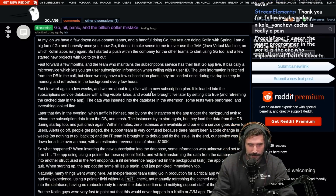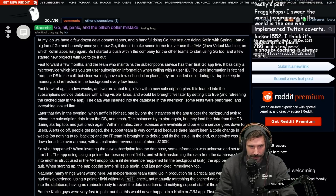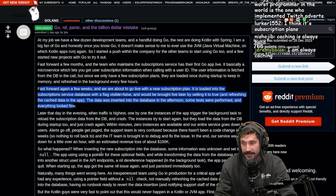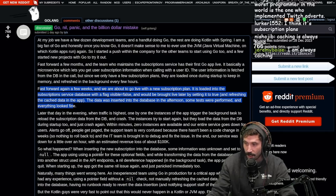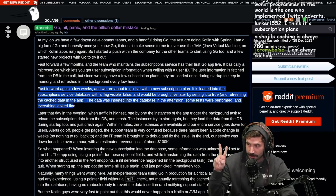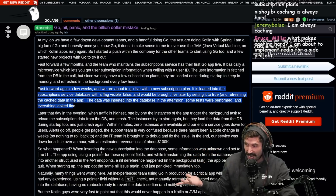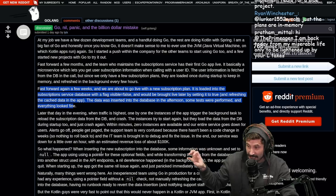Fast forward a few weeks again and they are about to go live with a new subscription plan. It's loaded into the subscription service database with flag visible equals false and would be brought live later by setting it to true and refreshing the cache data in the app. The data was inserted into the database in the afternoon, some tests were performed and everything looked fine. By the way, this is what is called a shadow traffic test, which should be being performed here. If you're creating a whole new rewrite of a service, you take a request and replay it against your new service, ensuring that throughout, say a week, you return the same results every time or the differentiation between your two services is known and expected.